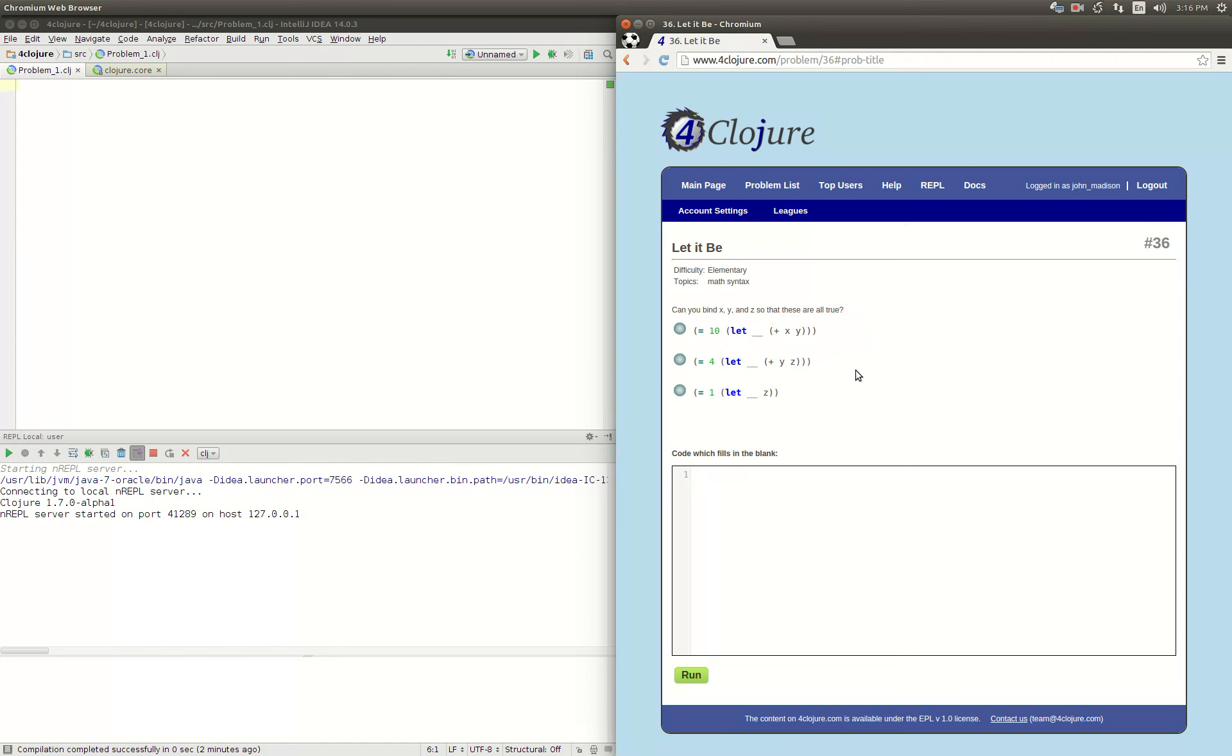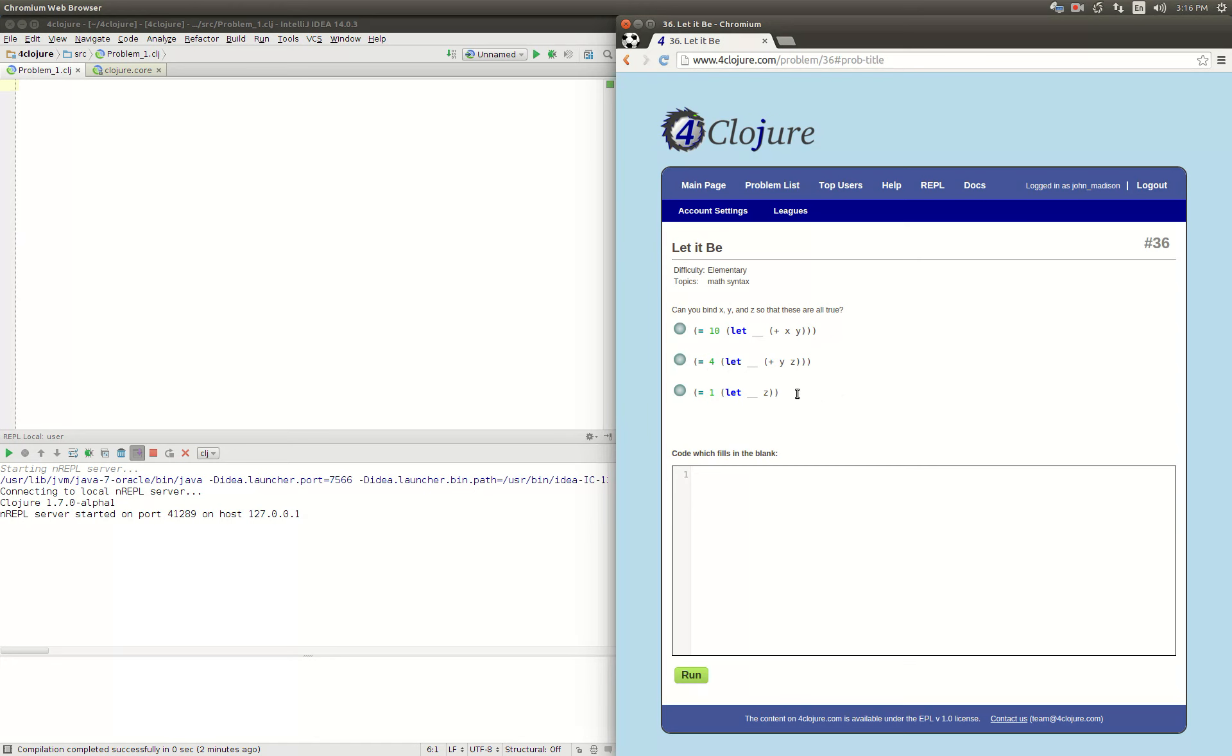It says can you bind x, y, and z so that these are all true: x plus y equals 10, y plus z equals 4, and z equals 1. Oh man, we have a system of three variables and three equations. Jumping back to linear algebra here. Let's see if we can be smart and do this in our head.